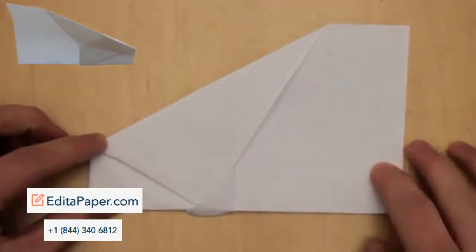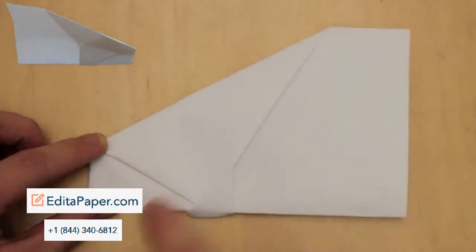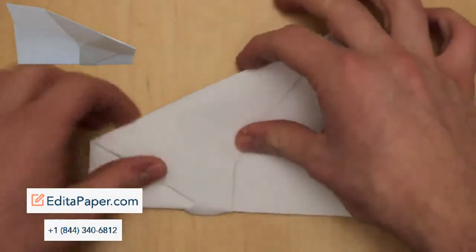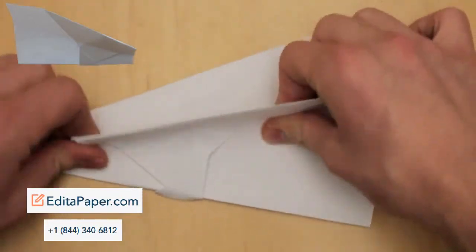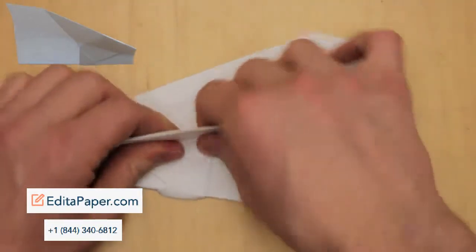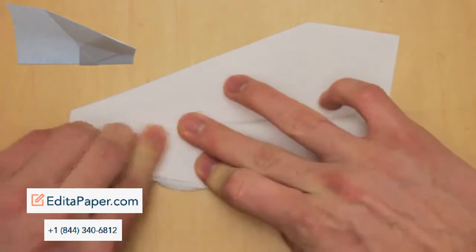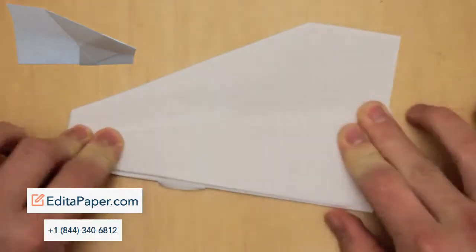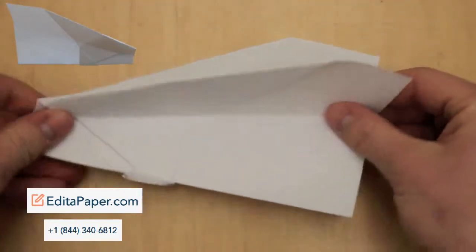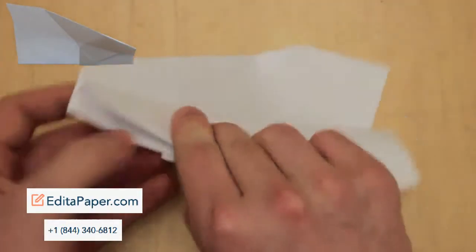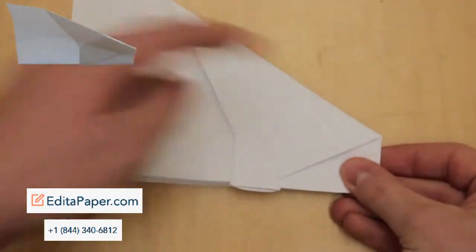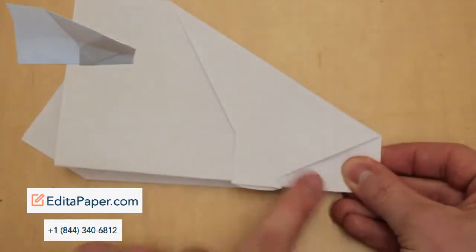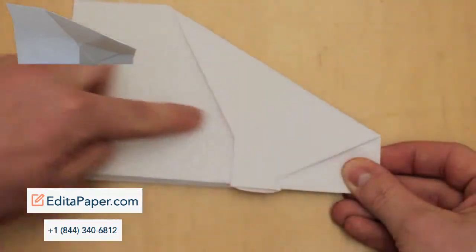The next step is to fold the wings down. Fold that edge down to that edge so that they meet. That's one wing done. Now flip the model over and fold that edge down to that edge along that line.